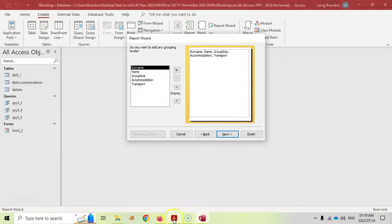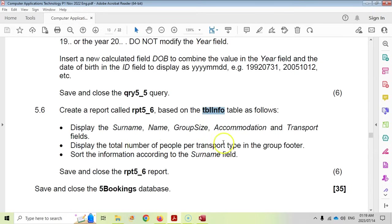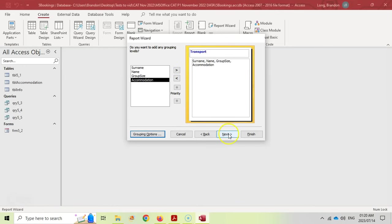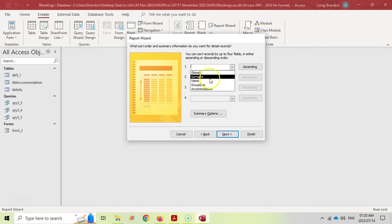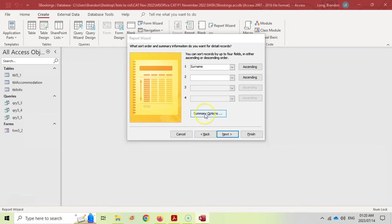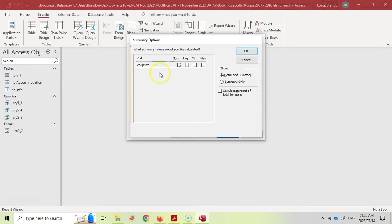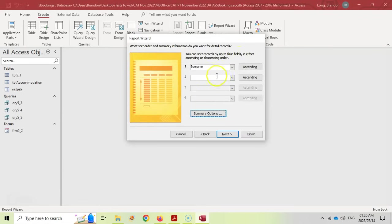In the wizard, set grouping by Transport. On the next screen, sort by Surname. Because we've done a grouping, summary options become available. Click on Summary Options and select Sum for Group Size — this gives the total number of people per transport type. Click OK.